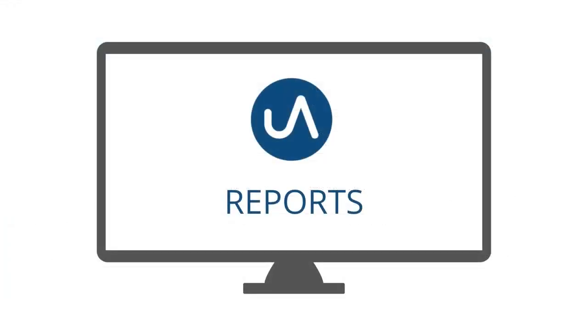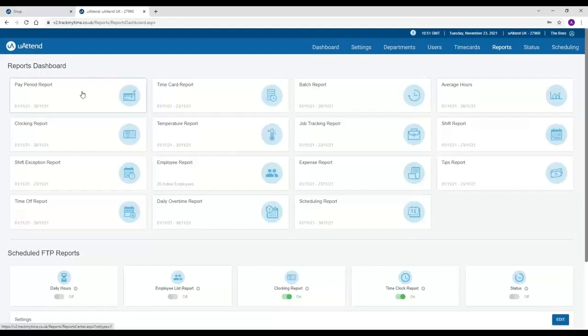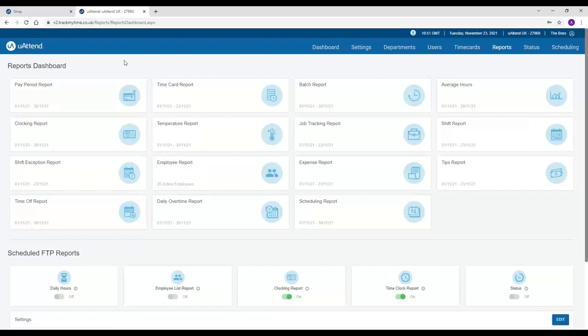Reports. So as you can see, You Attend has a wide variety of reports available. To start with, I'm going to cover the pay period report. So this report is specifically for payroll, and it exports all of the data that you're going to require for it. And we can also do custom exports for payroll bureaus, such as Sage, QuickBooks, and others.